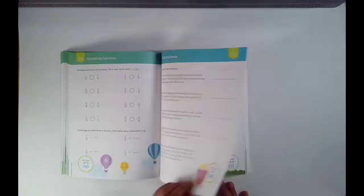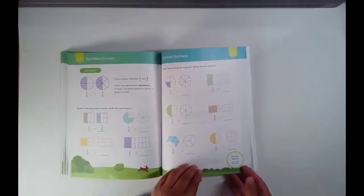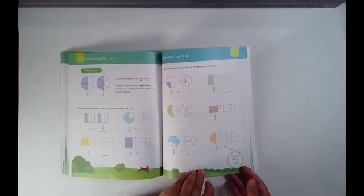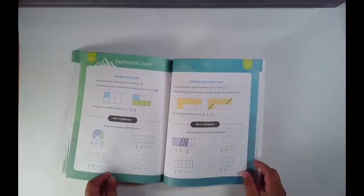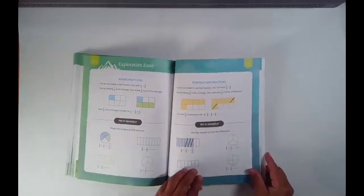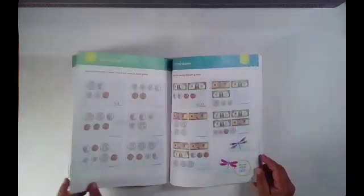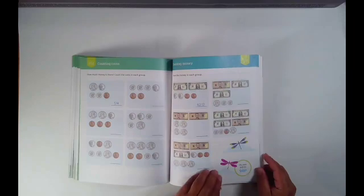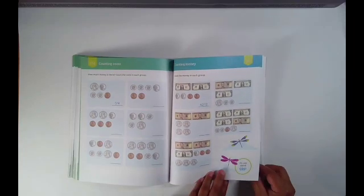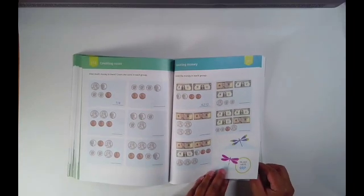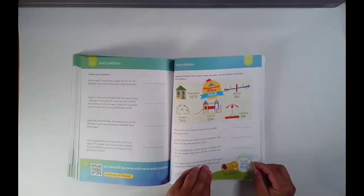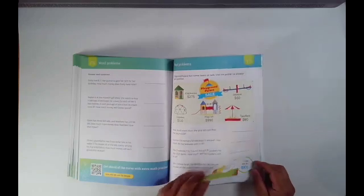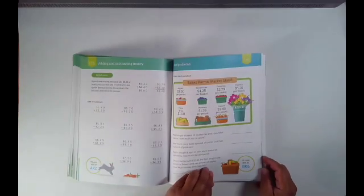So this is a third grade Ultimate Workbook. It has 209 pages of skills that your students can study from. And the rest of them are actually the answer sheets in the back.